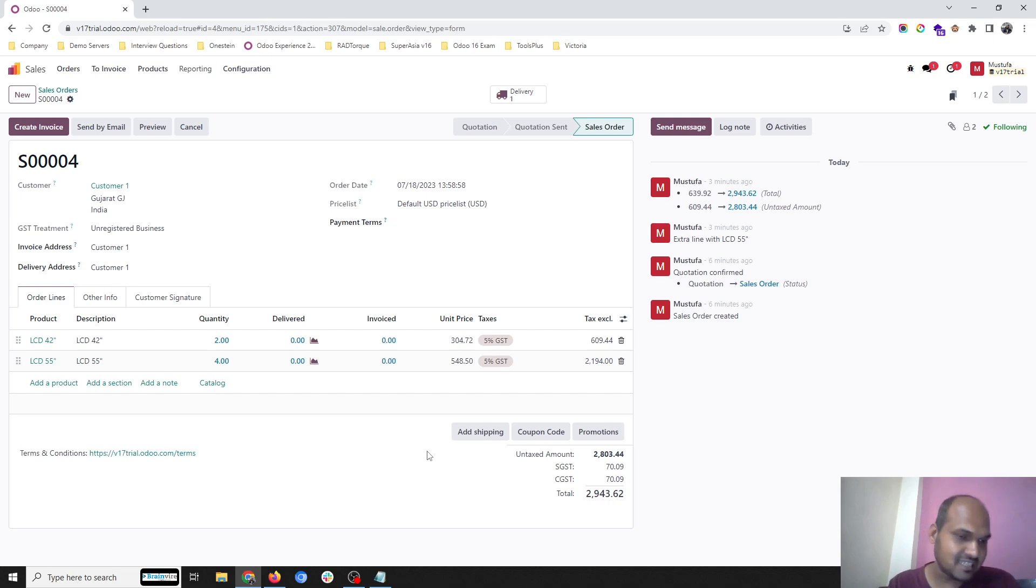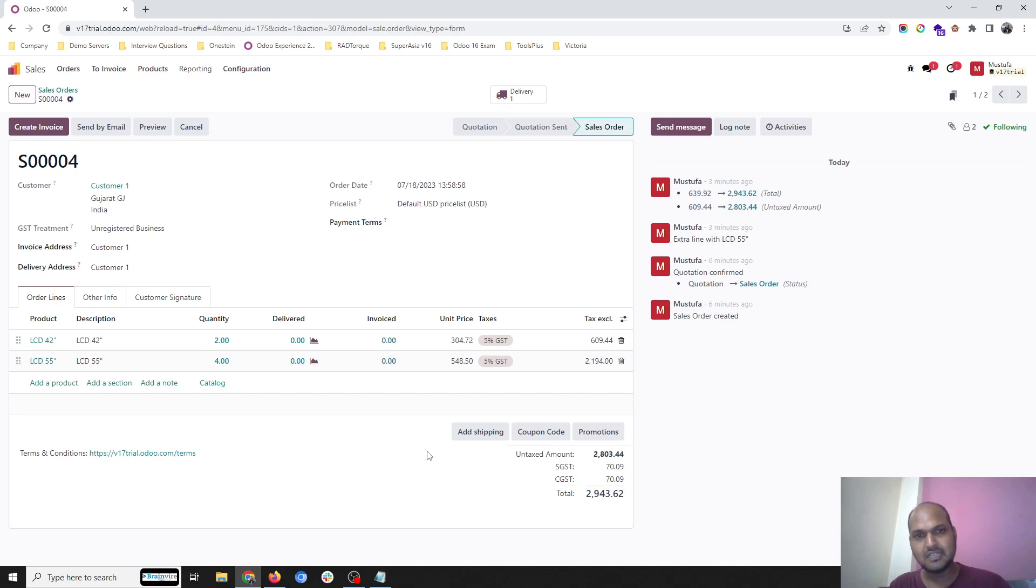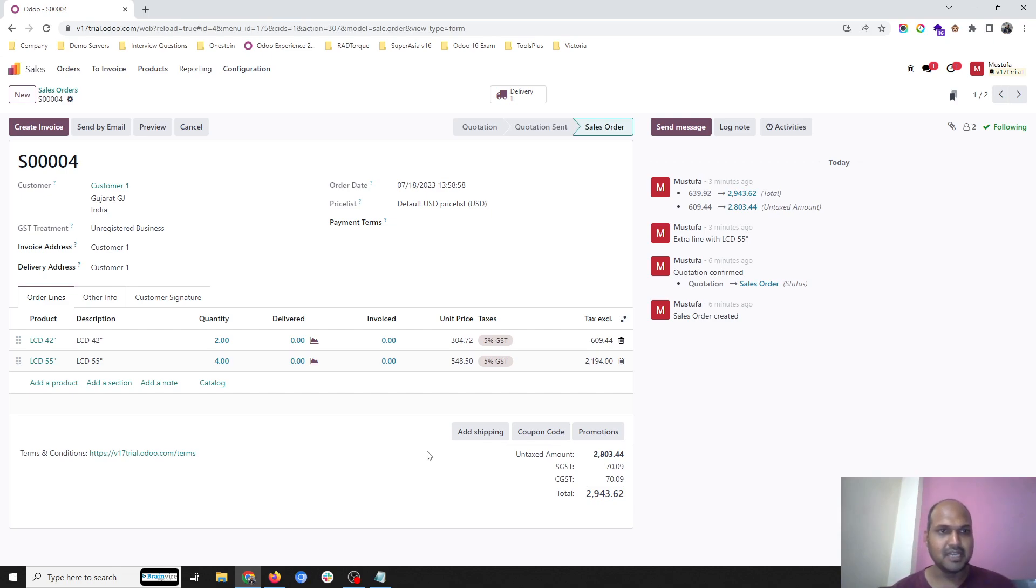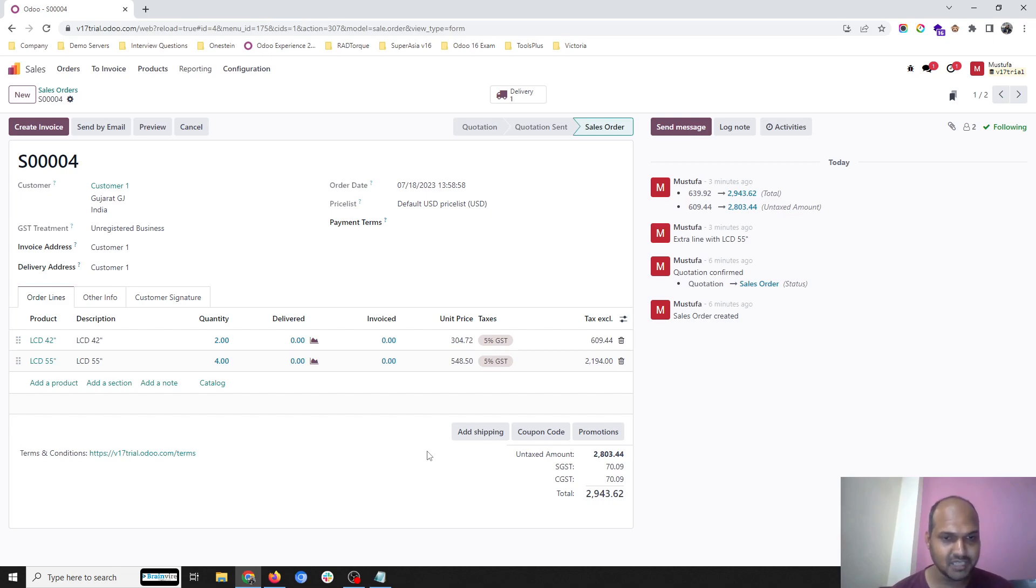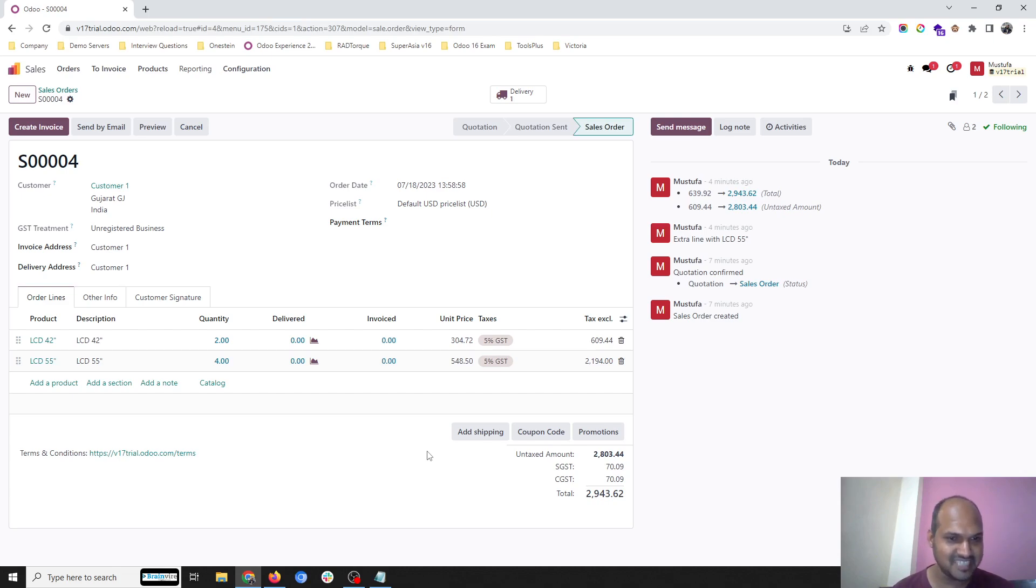In version 16, we can do manual reservation, but at the time of large sales orders when I want to unreserve a certain item, Odoo only allows unreserving the entire delivery, not a single item. With version 17, we now have that feature enabled.